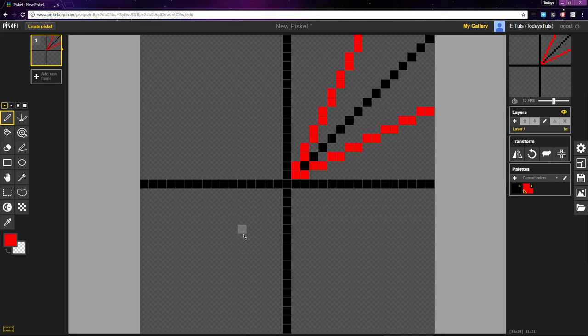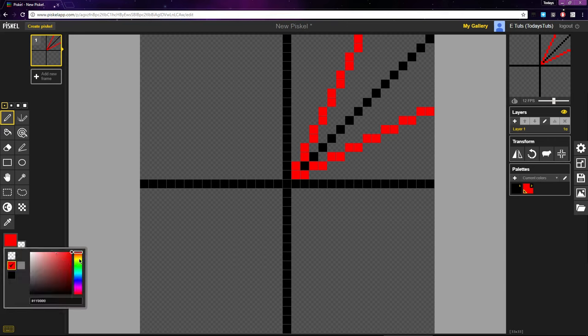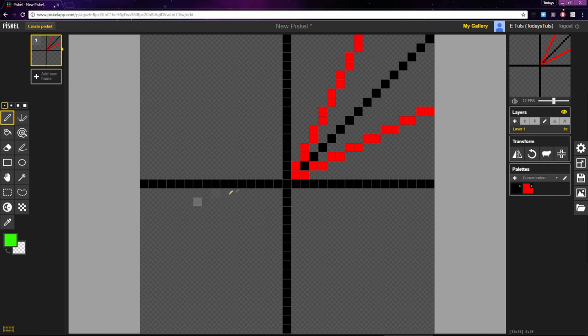We can keep going with this to get a bit closer to the other line. A ratio of 3 to 1, placing 3 pixels in a row going right, moving up 1 pixel, and placing another 3, will give us an even tighter angle.